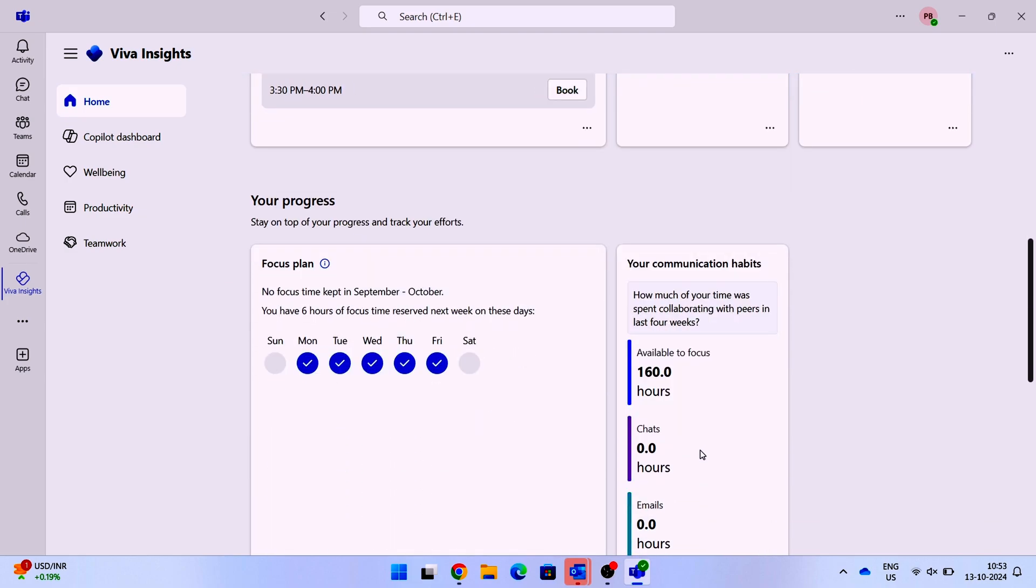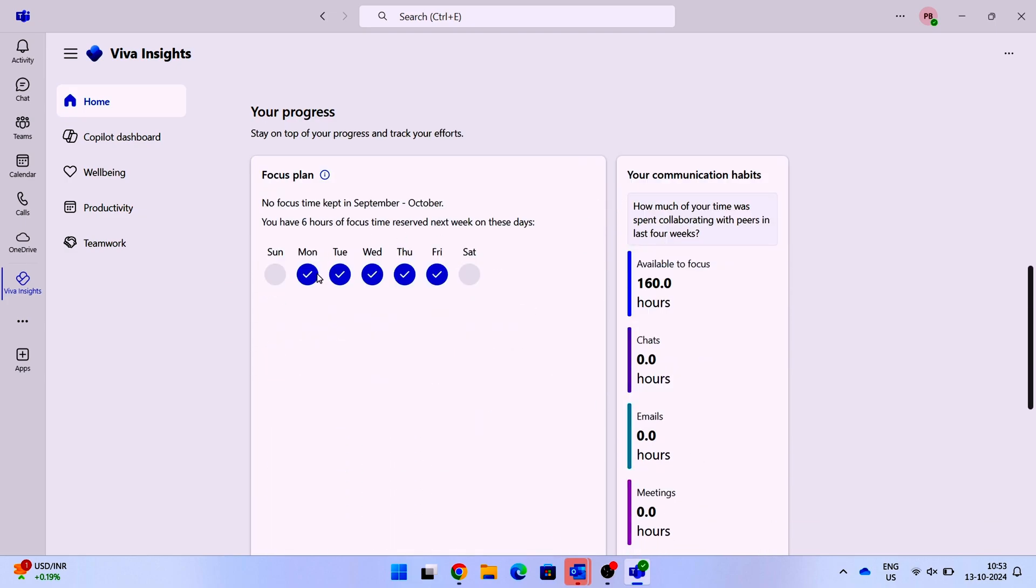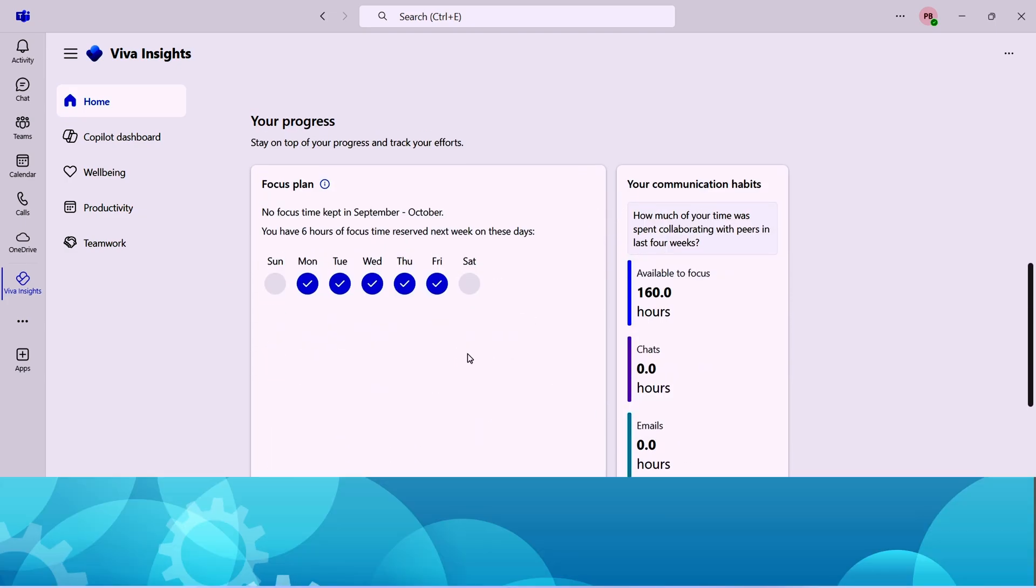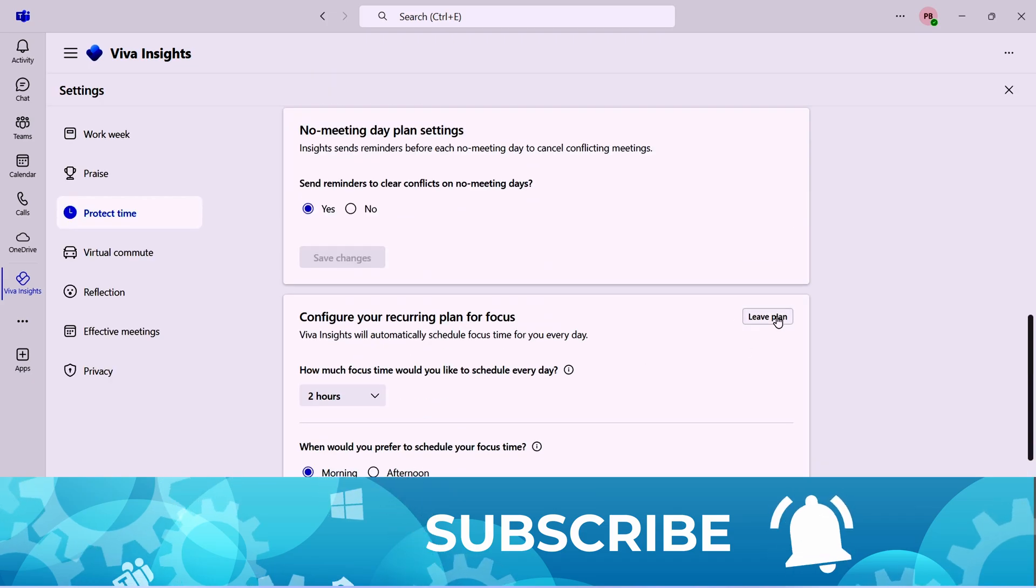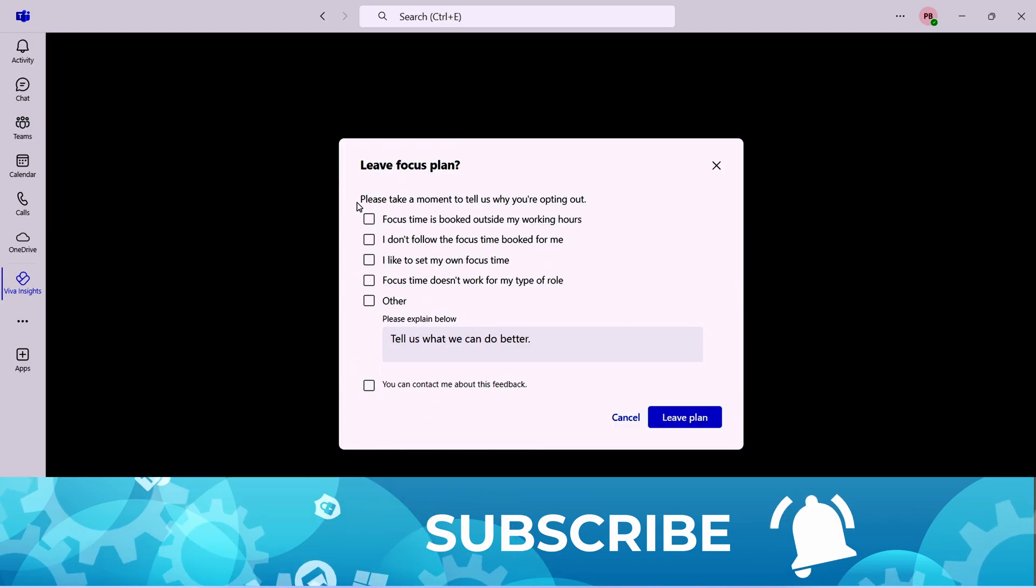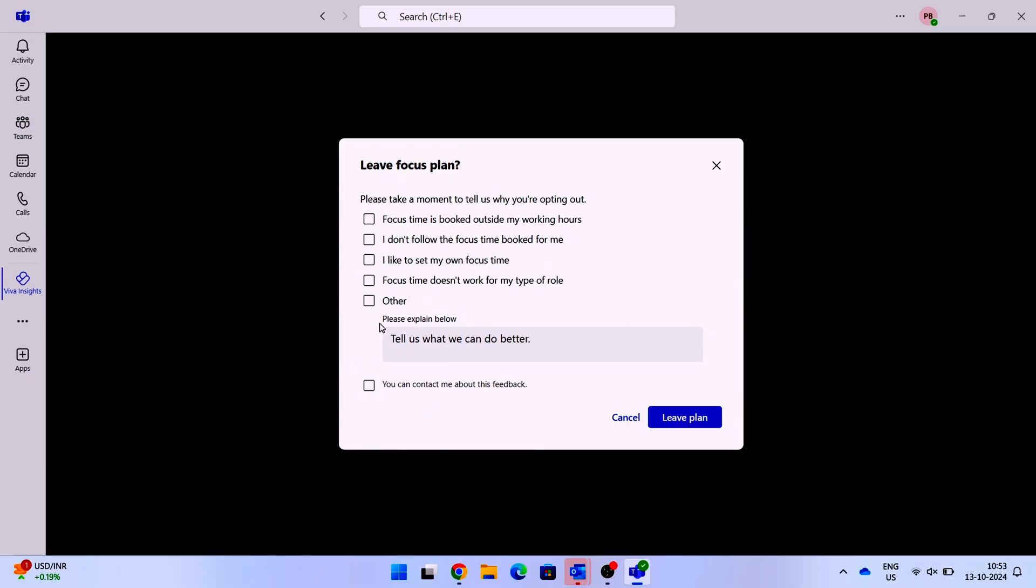If you go back to the change settings, you have a choice to leave the plan. You can click on leave plan and that will remove all the focus time that is set through this. In case you end up having any trouble, do not forget to write it as a comment. I'll definitely respond to you in time to help you out to set it right. Thank you for watching and I will be back with another video very soon. Till then, it's Praveen Balan signing off. Bye.